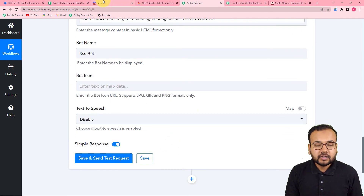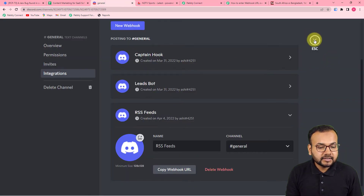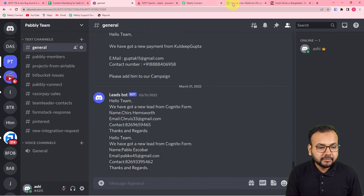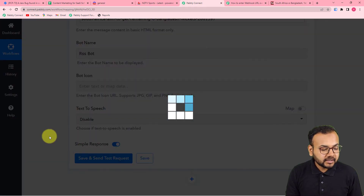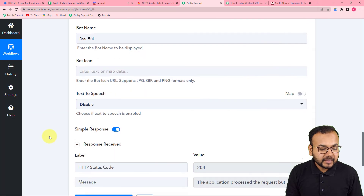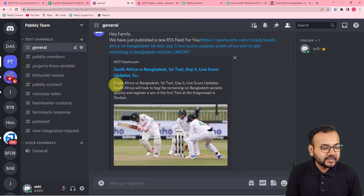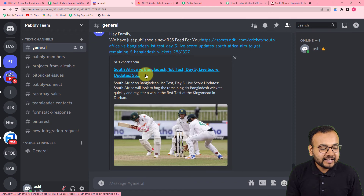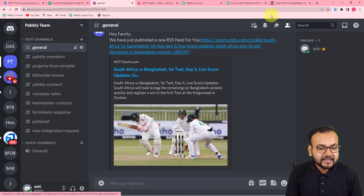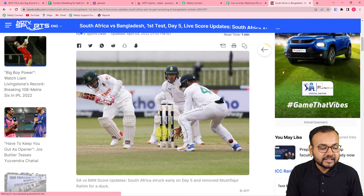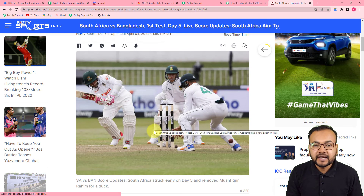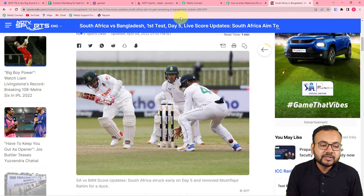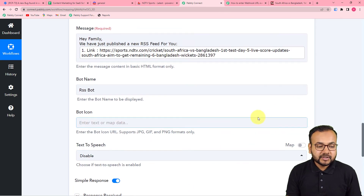You can test your Discord connection by clicking 'Save and Send Test Request,' and a new message will be delivered in the text channel. I'm clicking it now — and we got a new message. You can see the message and the RSS feed link attached to it. From there your audience can read the feed directly, and this is the same feed that was fetched from the NDTV website.